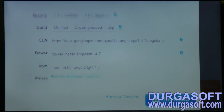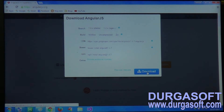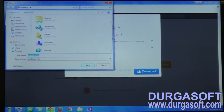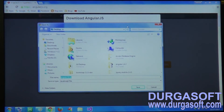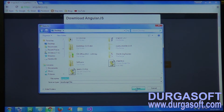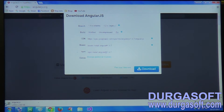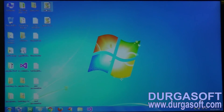I click on uncompressed, then I click on the download option. I am selecting the desktop as the save location, file name is angularjs, and I click save. The file is being downloaded. Once the download is finished, this is the file we have, and we have to use this particular file in our application.